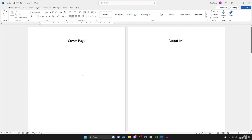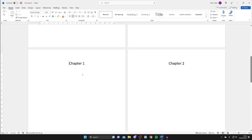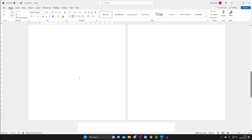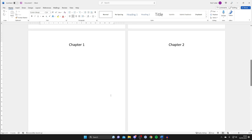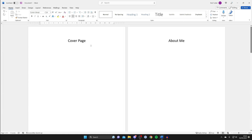I don't want the page numbers to start until the chapter one page, so I want page one to start there. However when I try to add them, page one starts on the cover page, which is not what I want. You will need to have finished editing your Word document because we're going to convert it into a PDF.